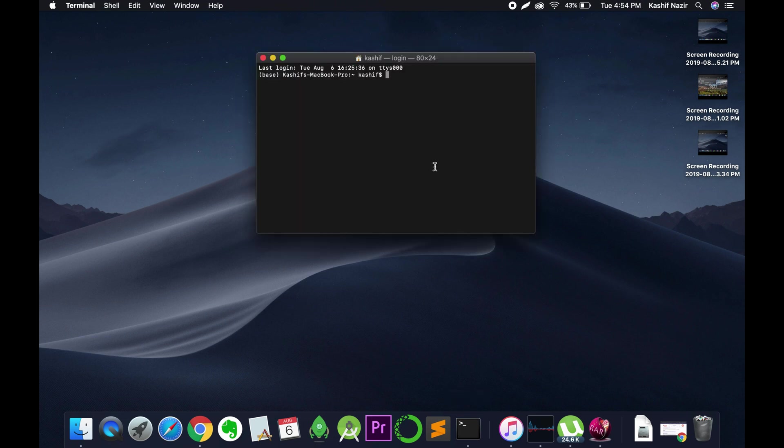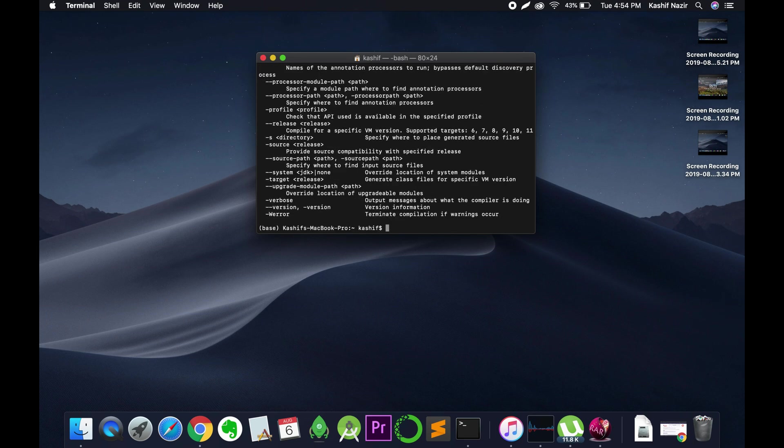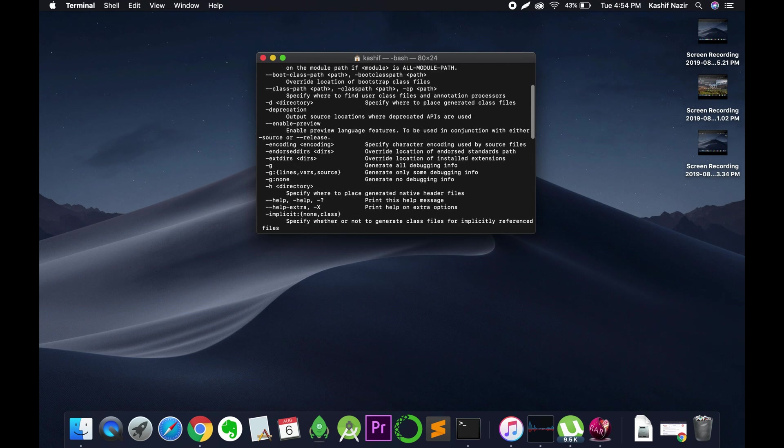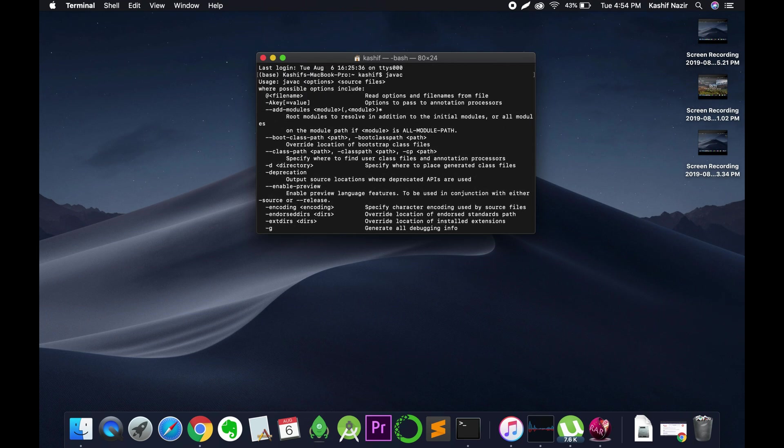To find out if Java is installed, just go to your terminal and type in 'java -c'. If this appears, it means it is installed. In case there is an error of a single or two lines, it means you need to install Java.